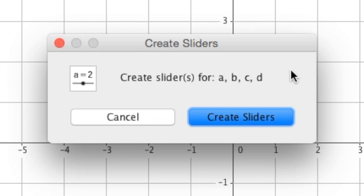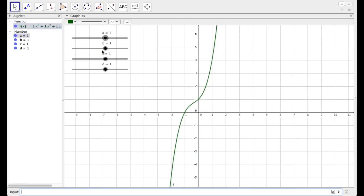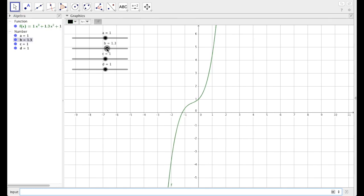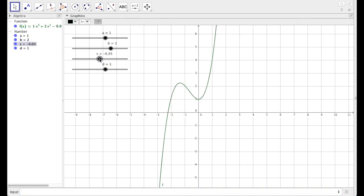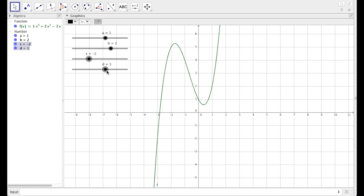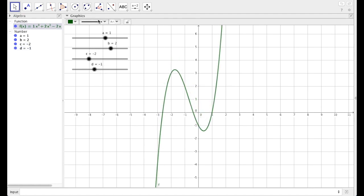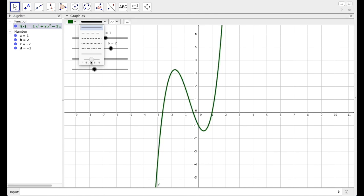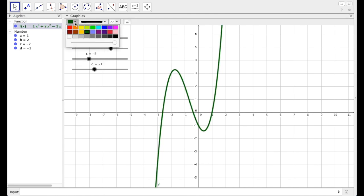It's going to ask you do you want to create sliders — yes, create those four sliders. It places them here neatly, setting them each to one. Let's change this function to something interesting. Let's leave a to be one, make b be two, make c be negative two, and d be negative one. Click on the function, let's thicken the line up a bit, and let's make it black — so it's our base parent function.